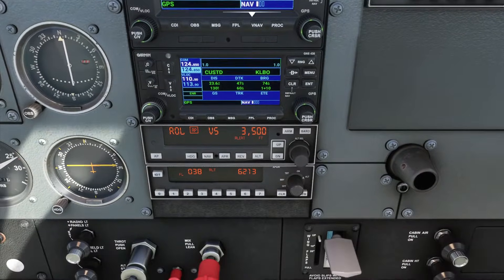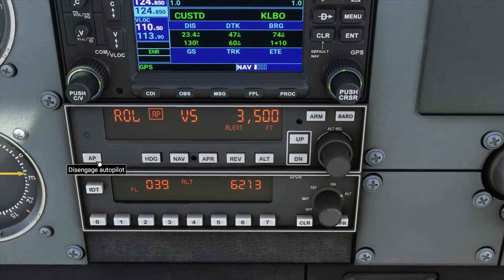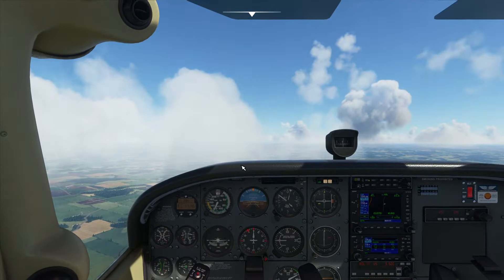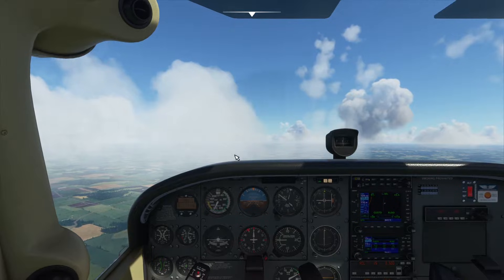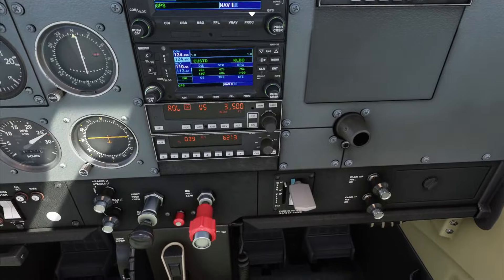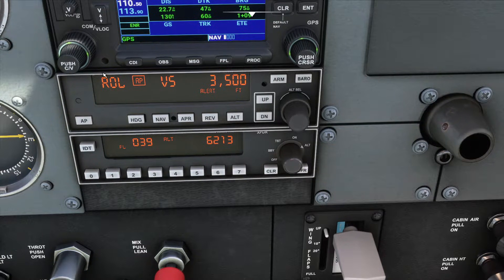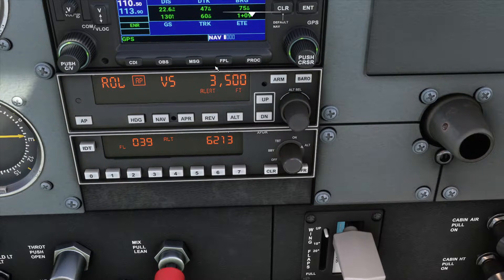I'll go over that briefly, but I mainly want to focus on the other simple modes the Autopilot provides. When you first activate it, it enables two different modes: your lateral or heading mode, which appears on the left side of the Autopilot display, and your vertical mode, which is on the right.